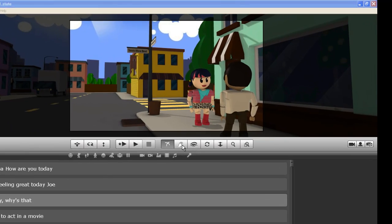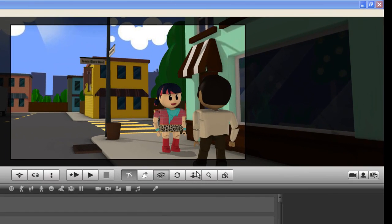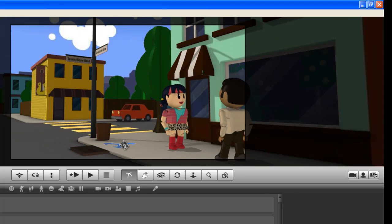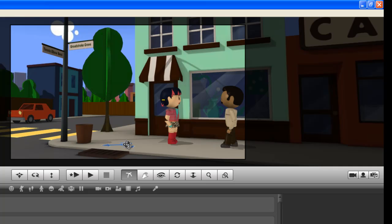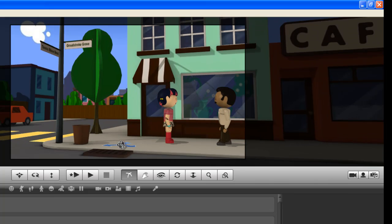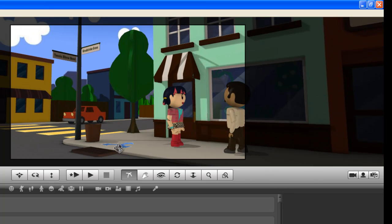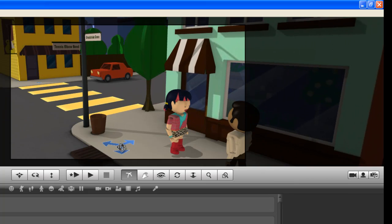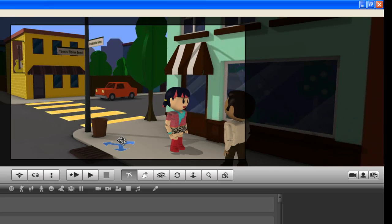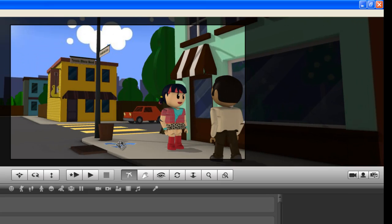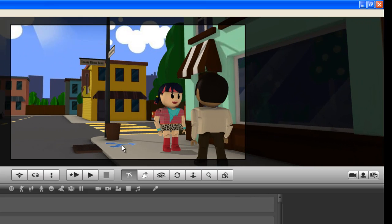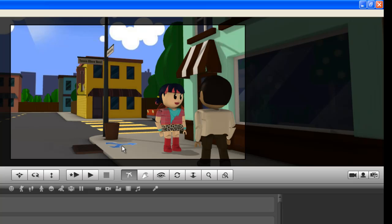Ok, so we'll be learning how to use the camera tools in Xtranormal State. With this tool here we can rotate in the X or Y direction, that's horizontal or vertical.